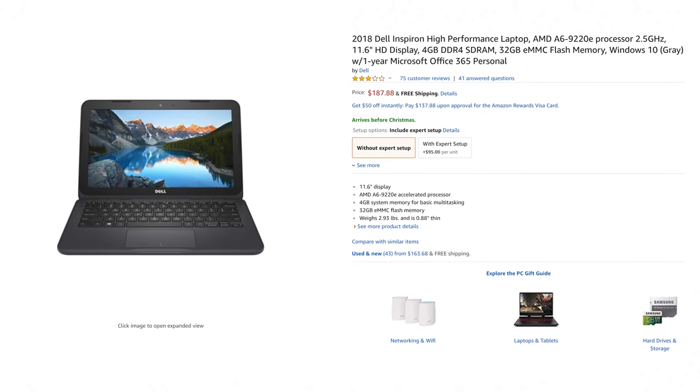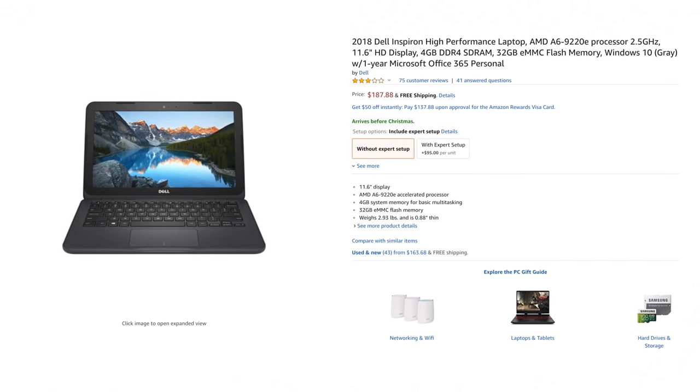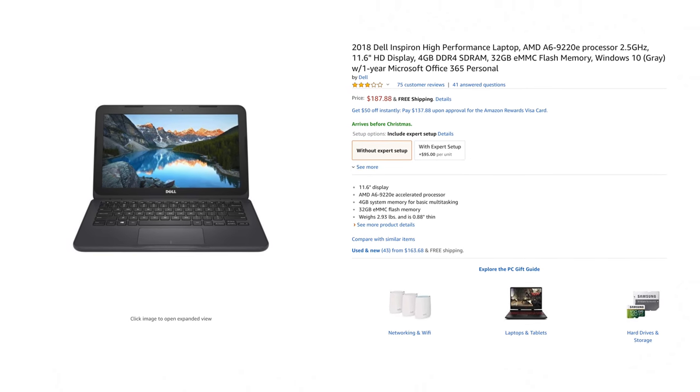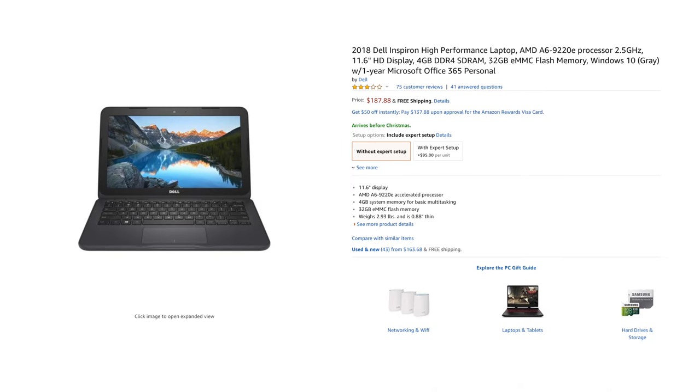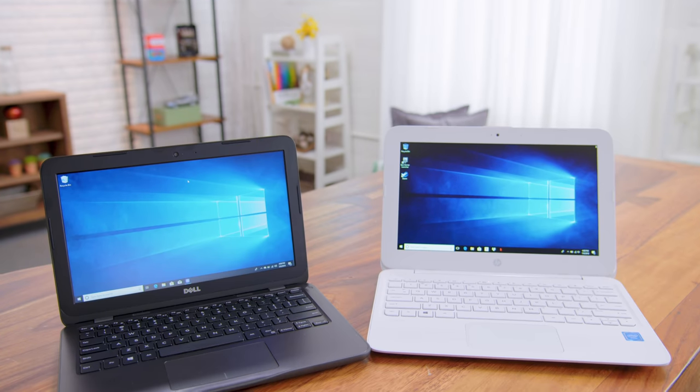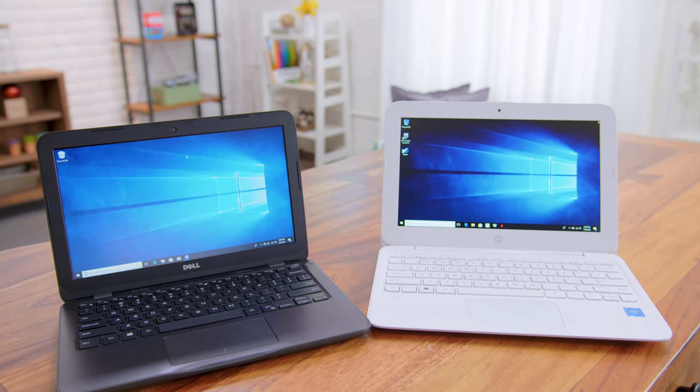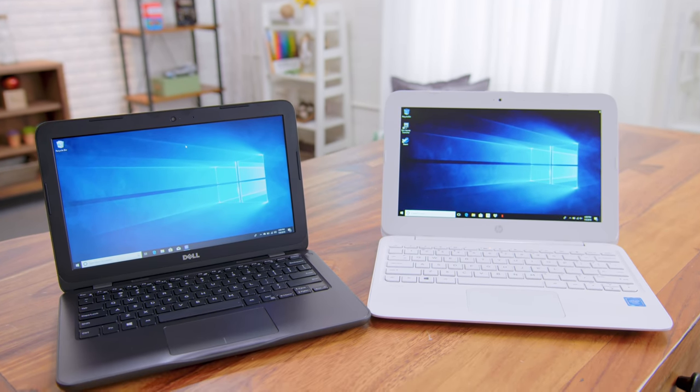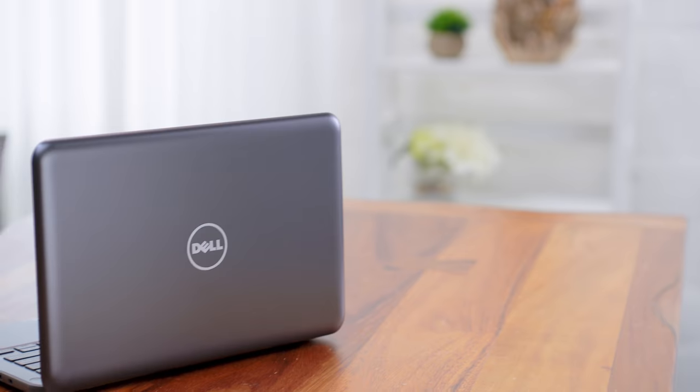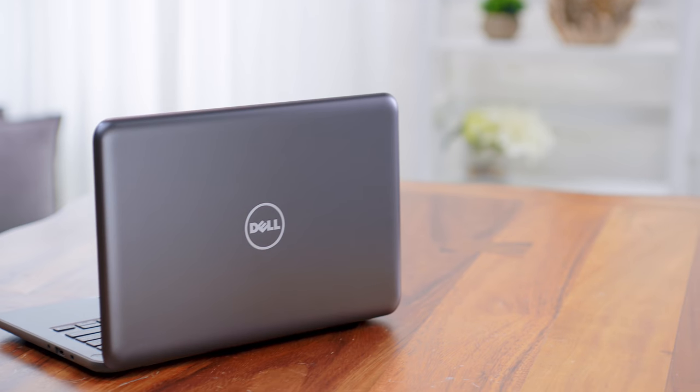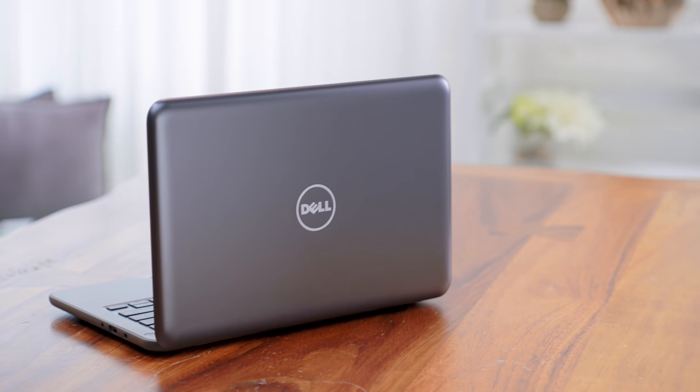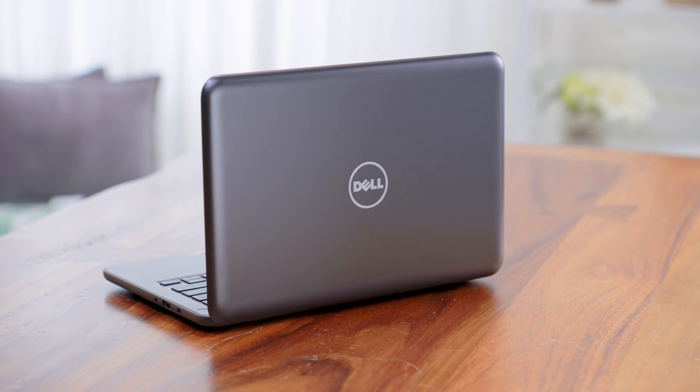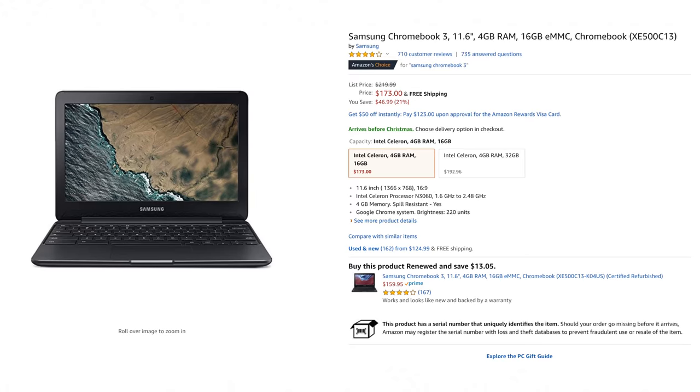First of all, we have the Dell Inspiron 11, which is not only the cheapest laptop here at $170, but we've actually done an entire video on this earlier this year. Put simply, it actually gets a lot of basic stuff right. Unlike a lot of budget laptops, this is powered by an AMD processor, and I'll get into that a little bit more in a second. But generally speaking, it is a little bit cheap, but for the most part, you actually get something that is surprisingly usable.